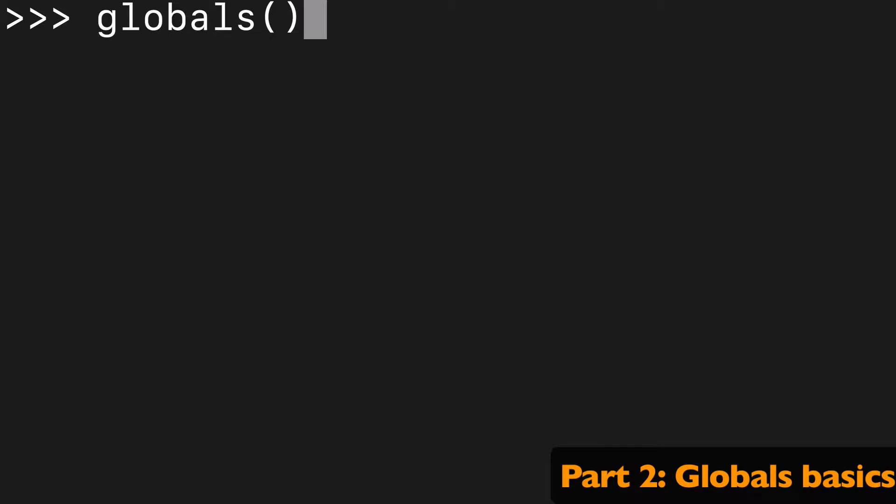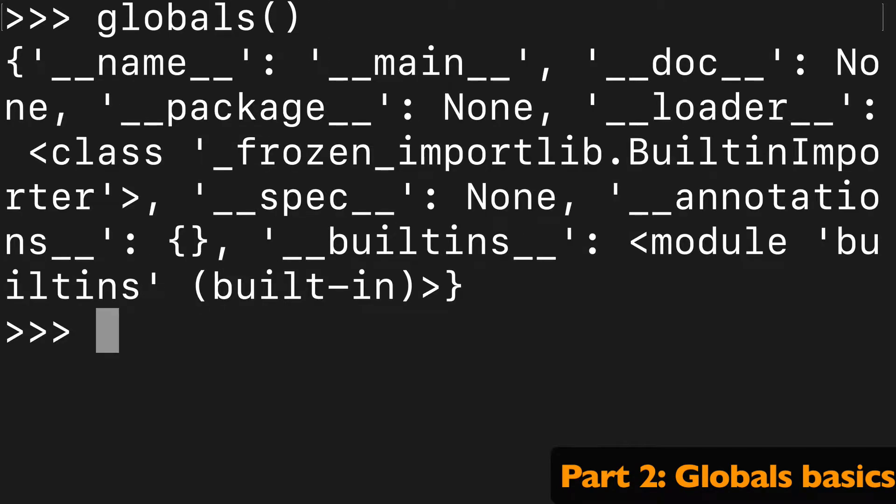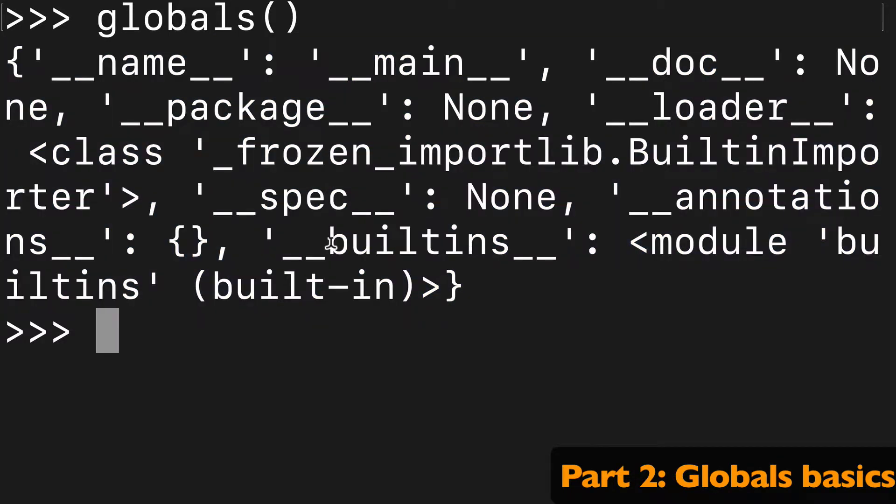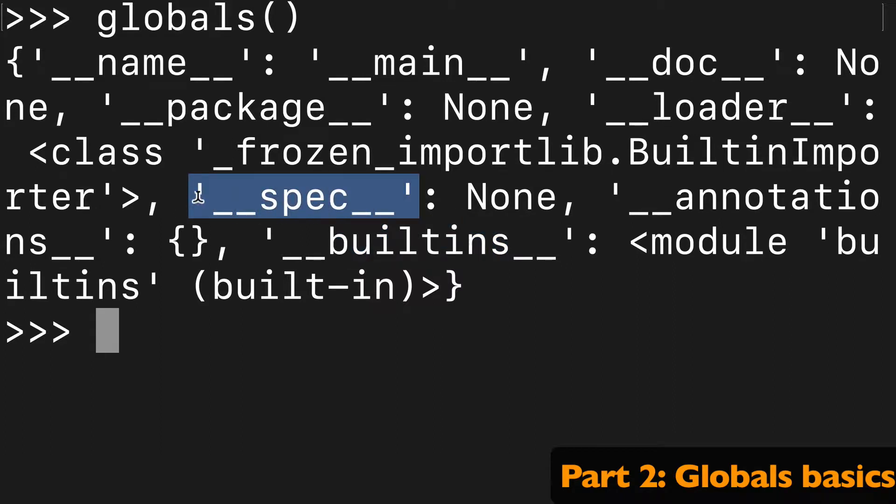Time to run it and see what we get. So we do get a dictionary and we have our built-ins and we have a whole bunch of info that just represents things available to us in the global scope.